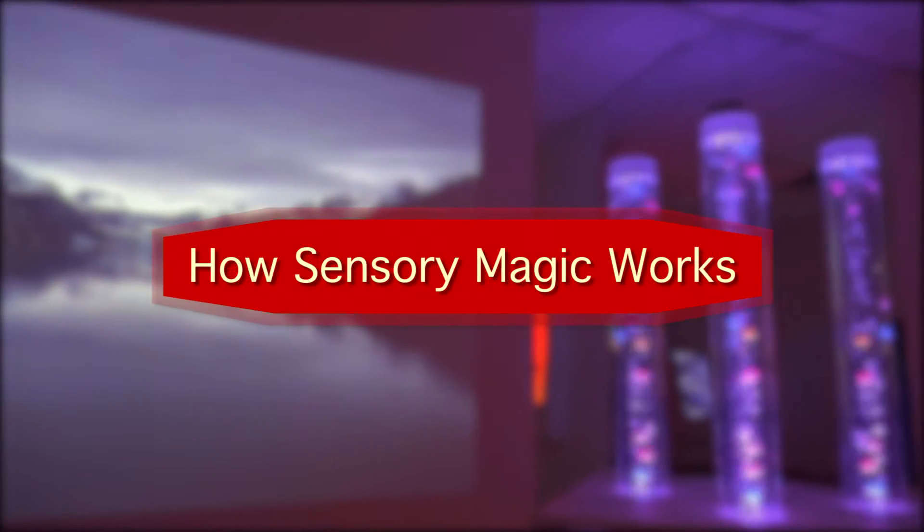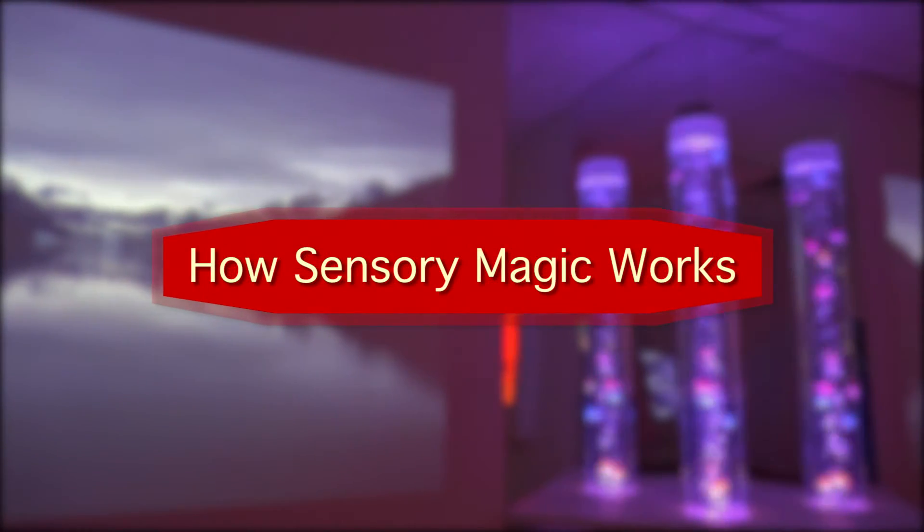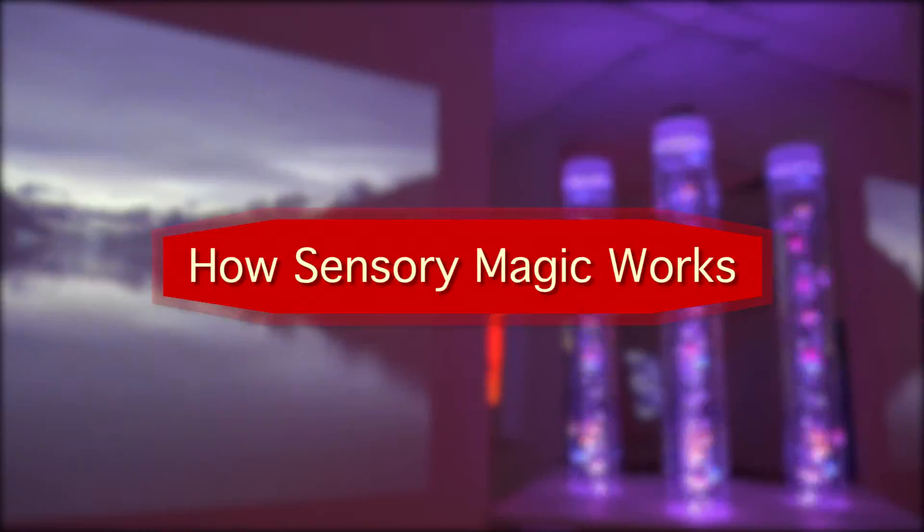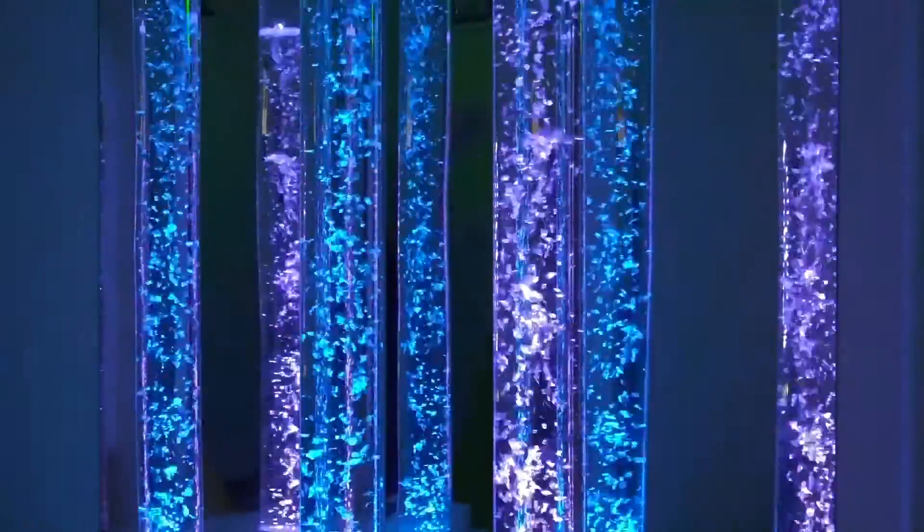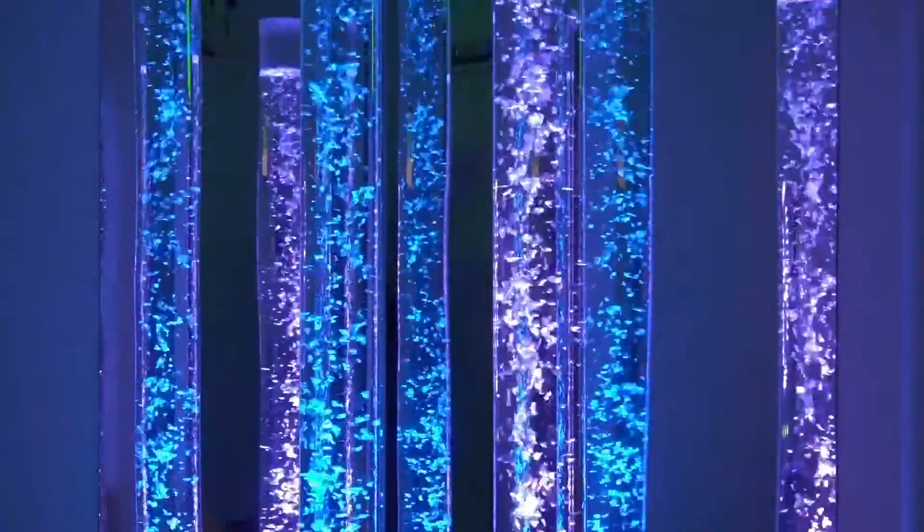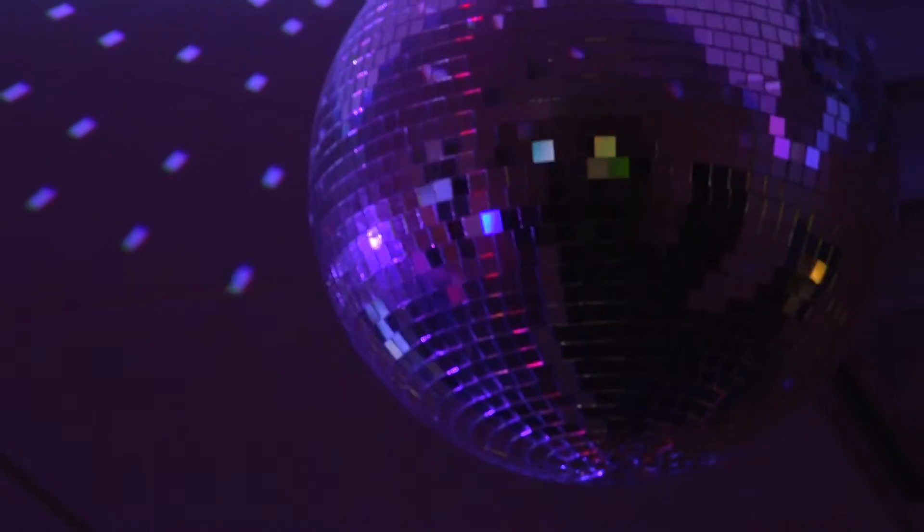Introducing SensoryMagic, the latest technology in Snoozalynn multi-sensory environments. SensoryMagic was developed by ROMPA in association with Flag House to create an immersive sensory experience for the growing special needs community.